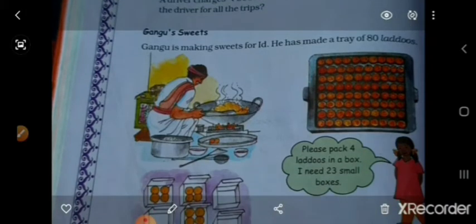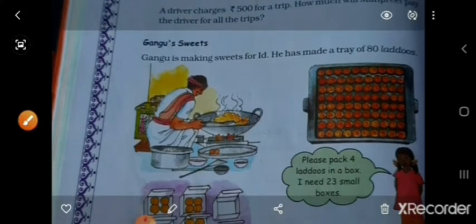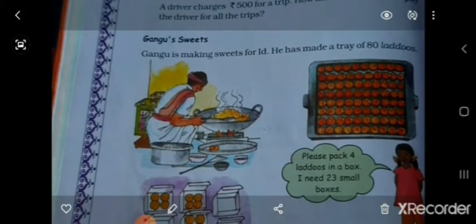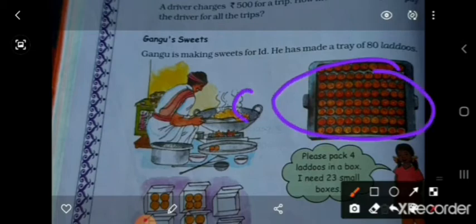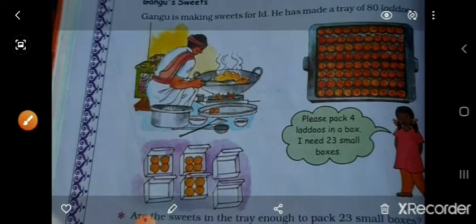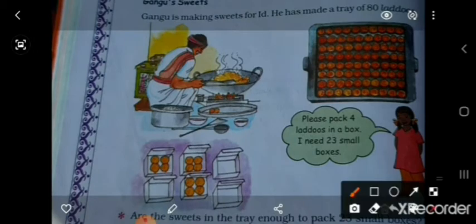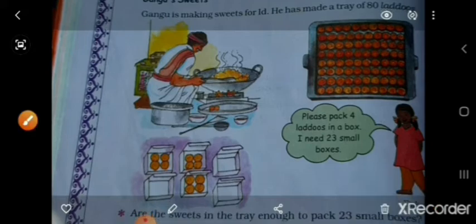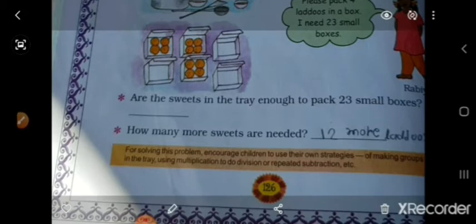Ganguzh is making sweets for Eid. He has made a tray of 80 ladduhs. You can see 18 ladduh per tray. He has made 80 in total. Please pack 4 ladduhs in a box — he needs 23 small boxes.